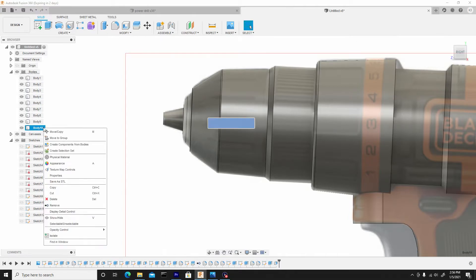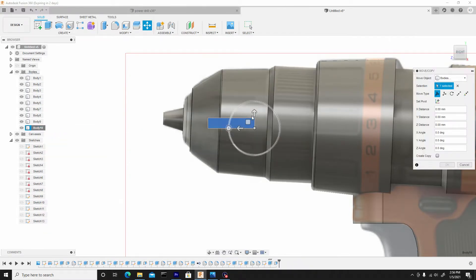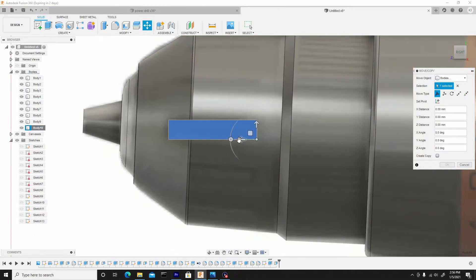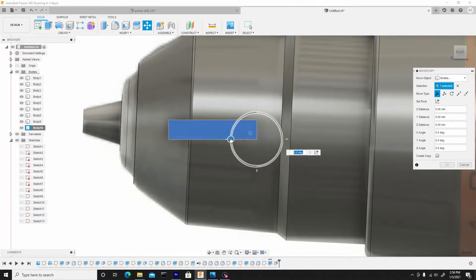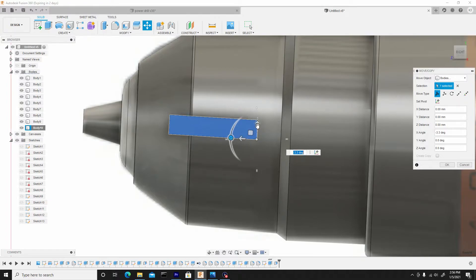So I'll select this body, right click, go to move. And I'll just adjust this to face upwards, and I can pull it down as well.